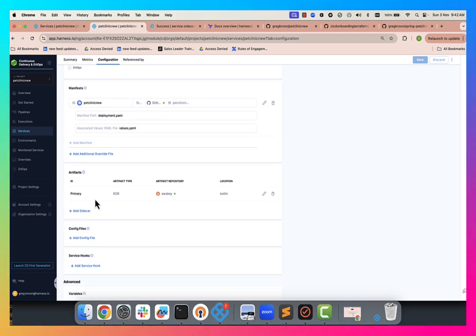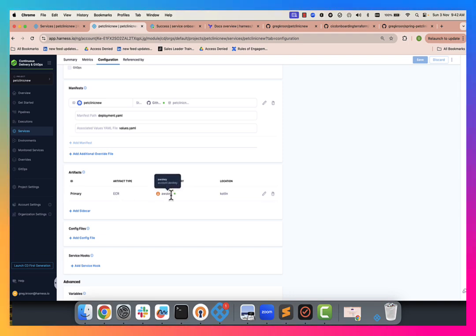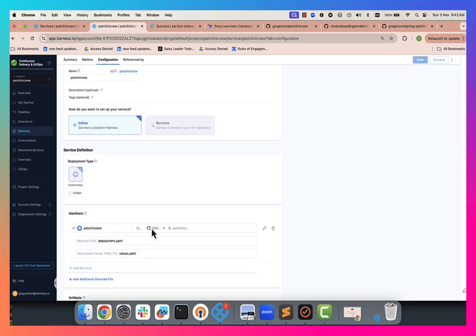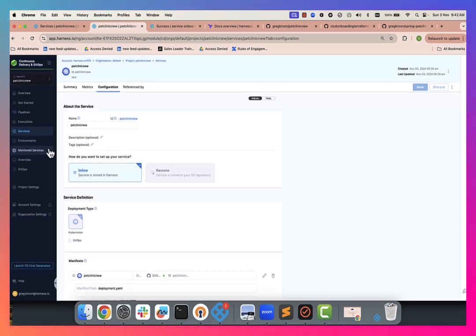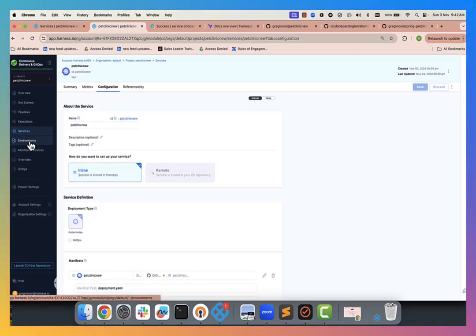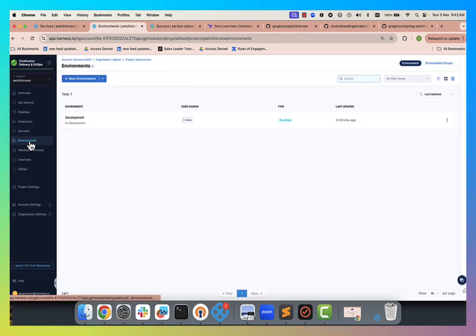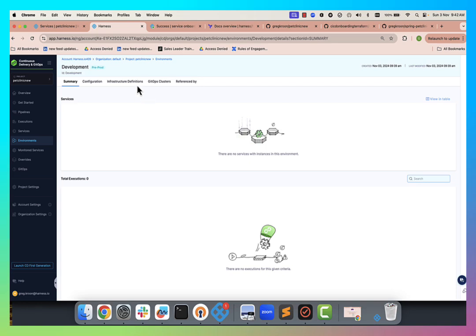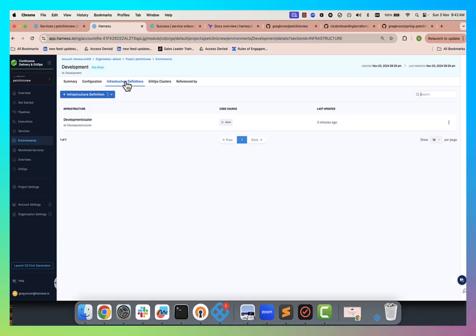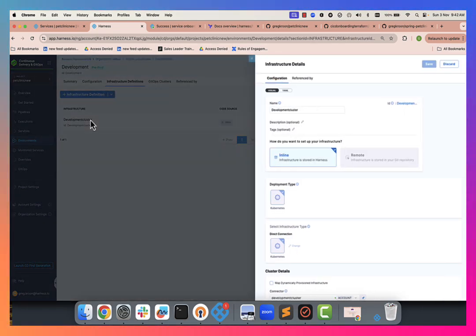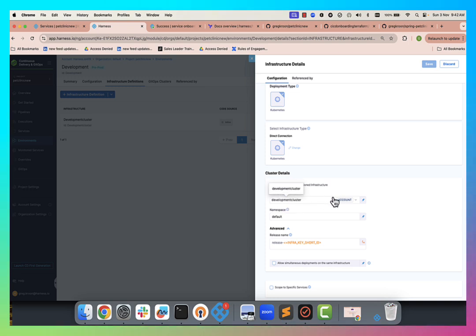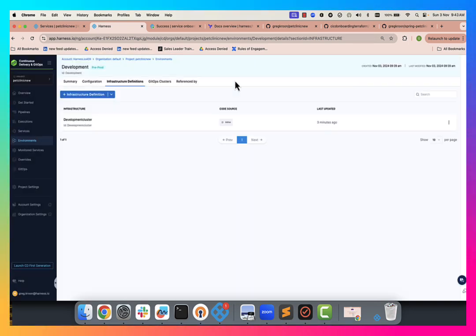You can see we're also associated with ECR connected to ECR for our artifacts. So that's all been set up there. We can also see our environment development has been set up. We can see the infrastructure has been associated with it and the cluster. So we've now fully set up our pipelines there.